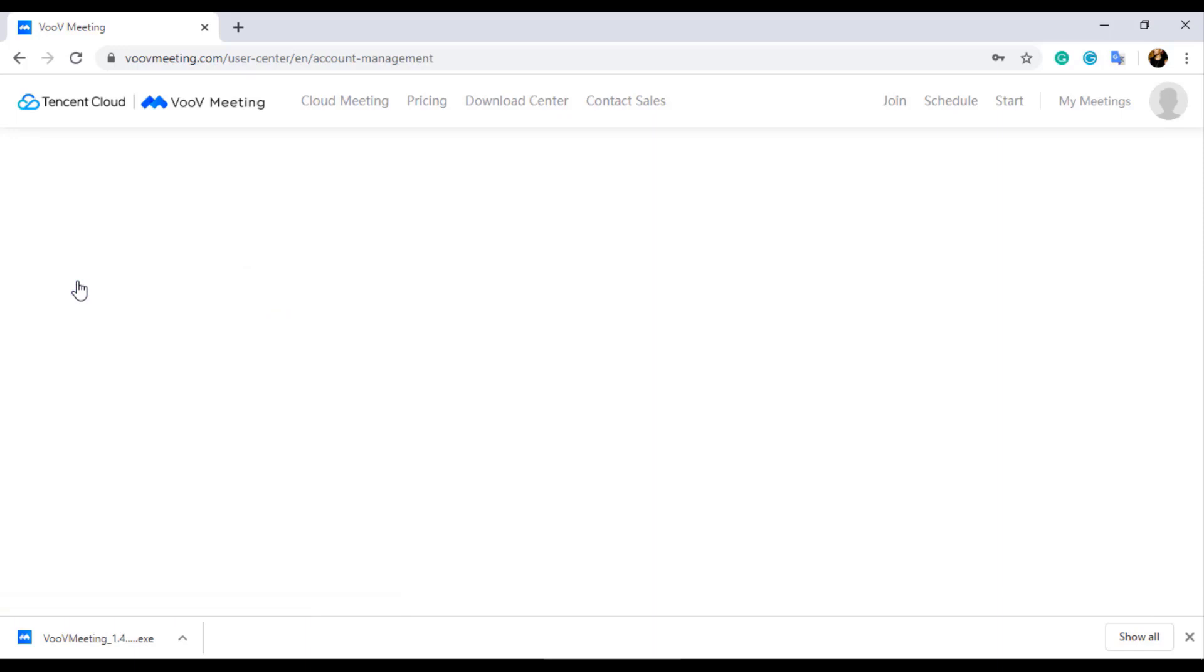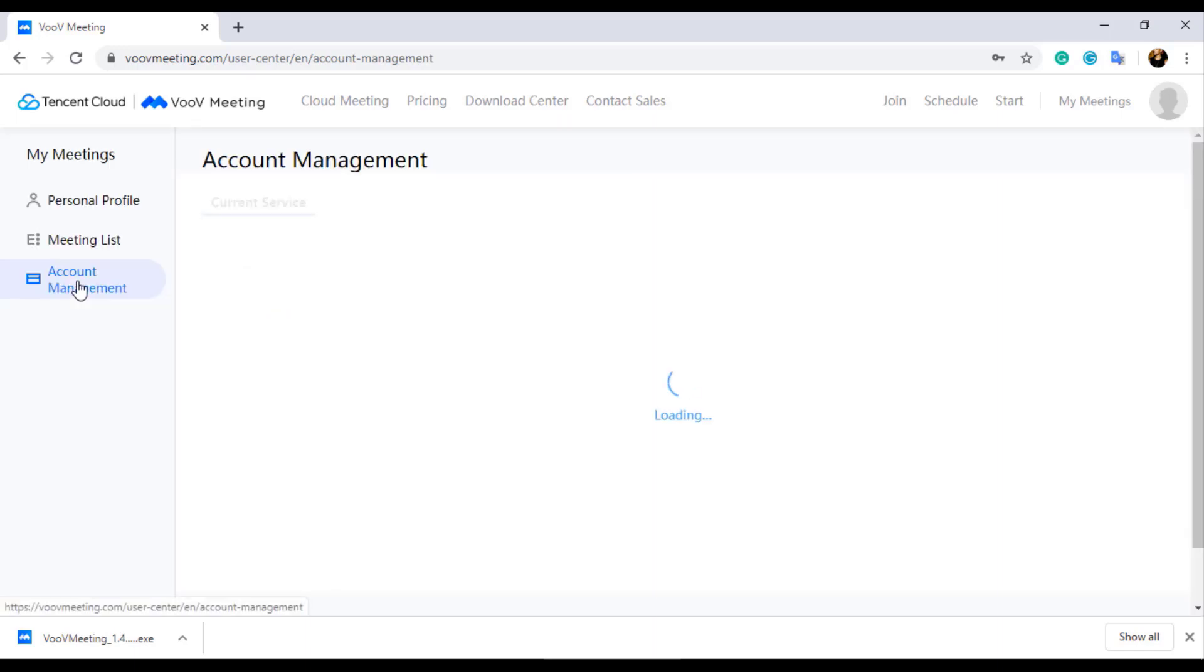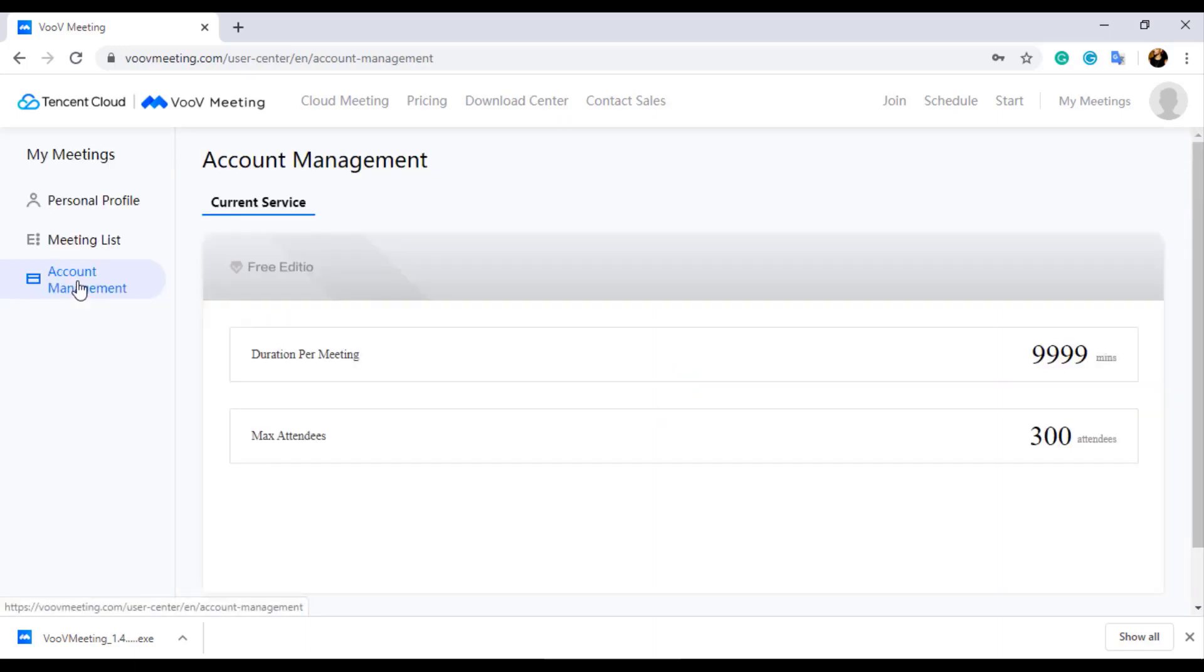When you click on the Account Management page, you can find the duration per meeting and maximum attendance, which is 300 and unlimited time duration denoted by 9,999.